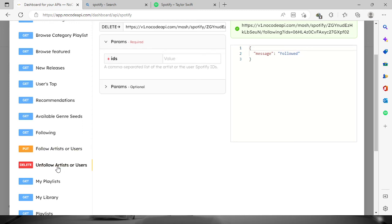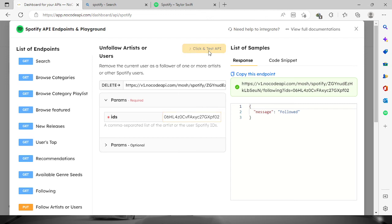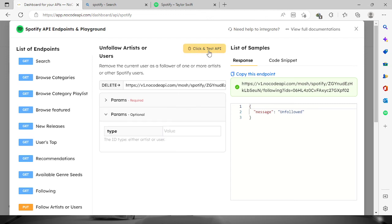Again, we will have to provide the artist ID, so paste it again right here and then click and test API. So there's a message right here that says I already unfollowed Taylor Swift. I'm sorry Taylor Swift.